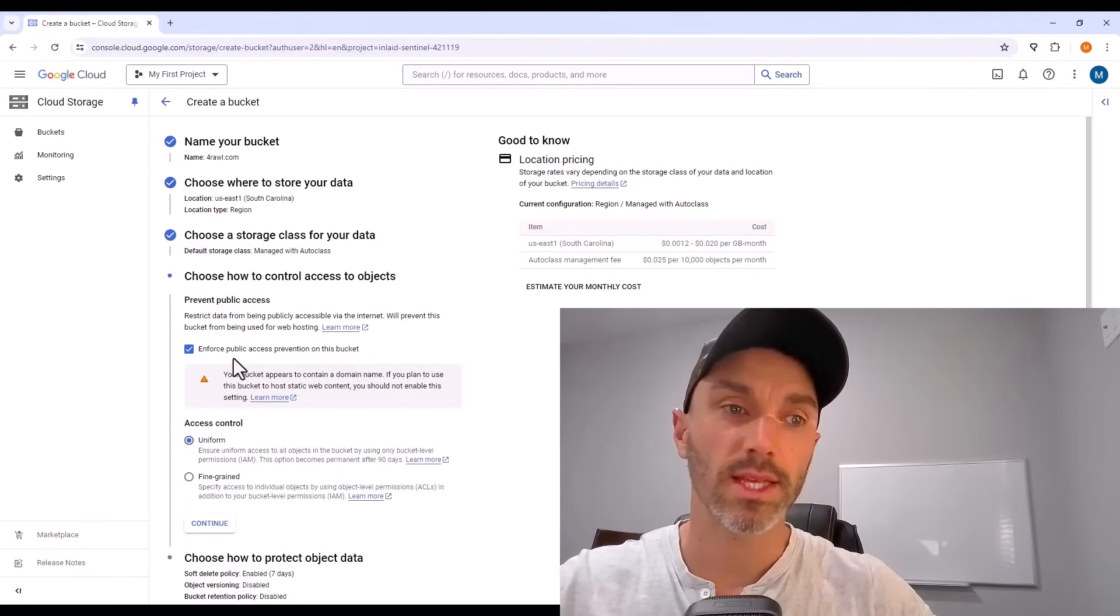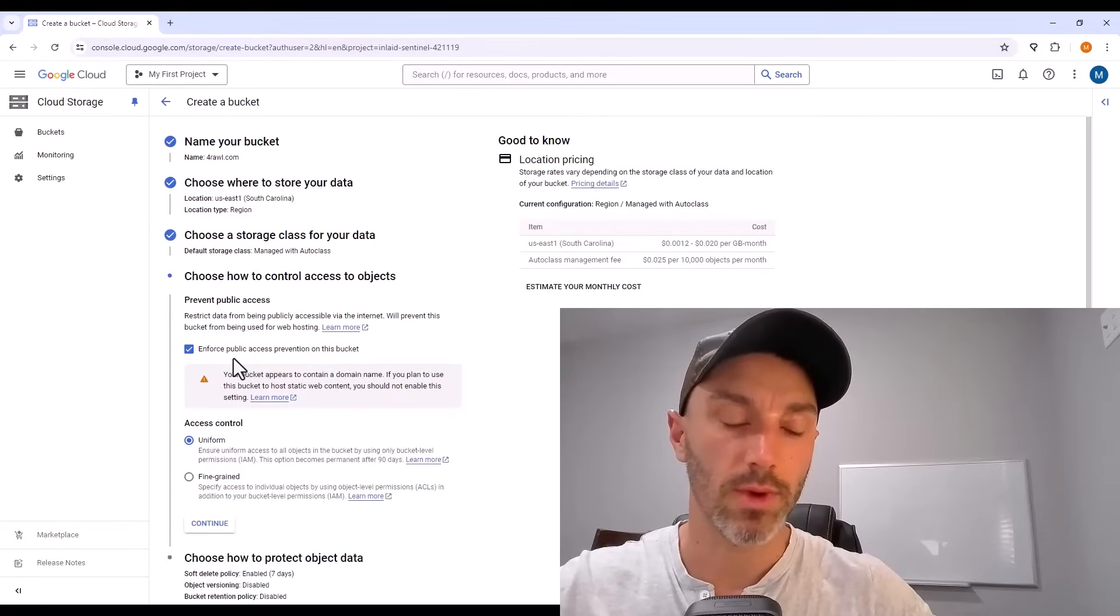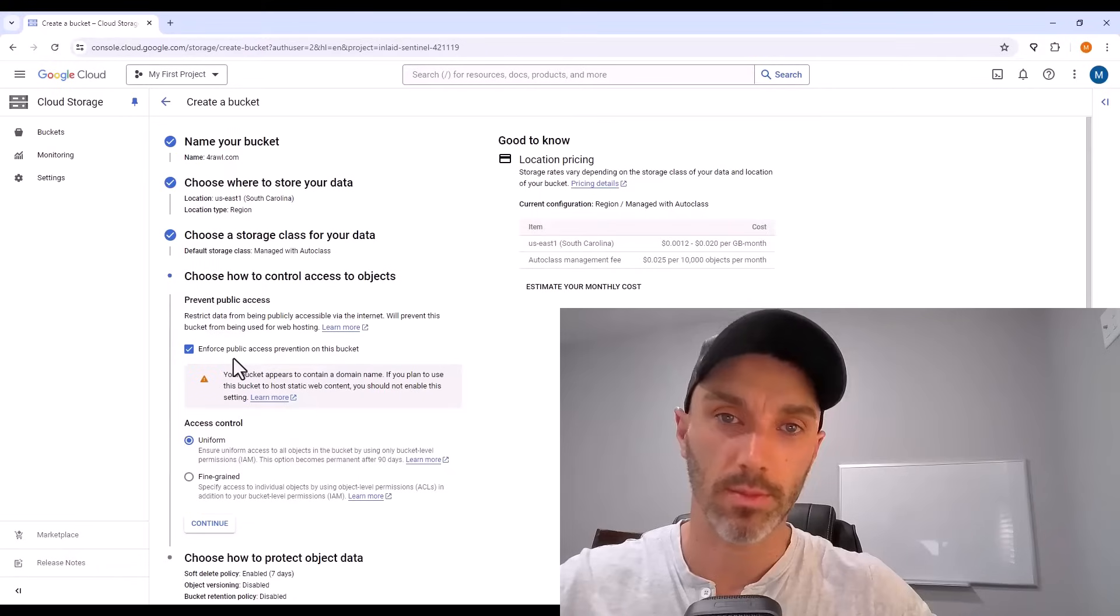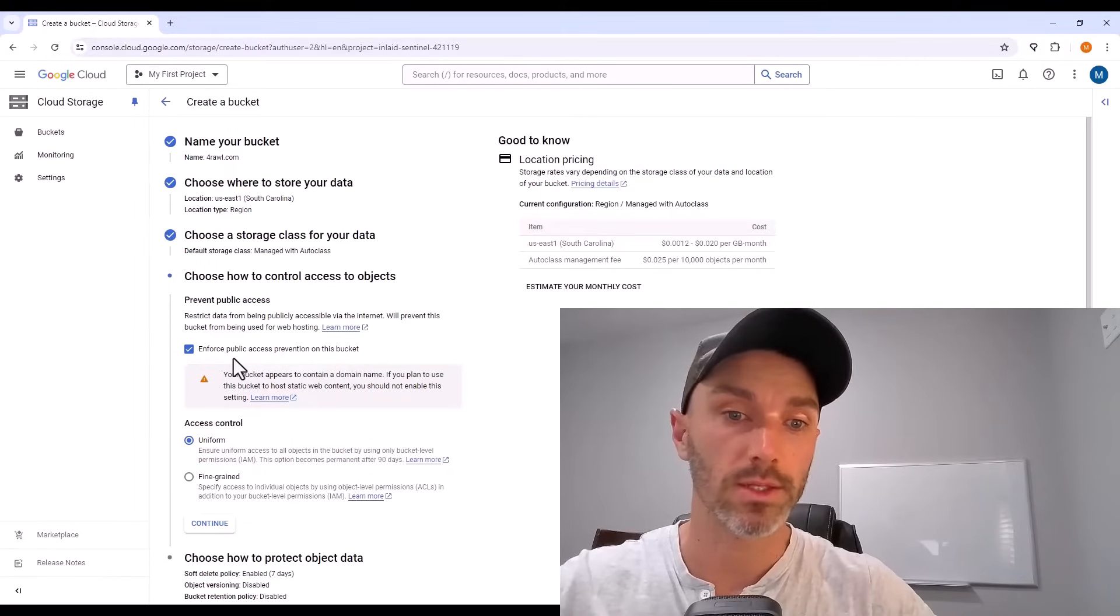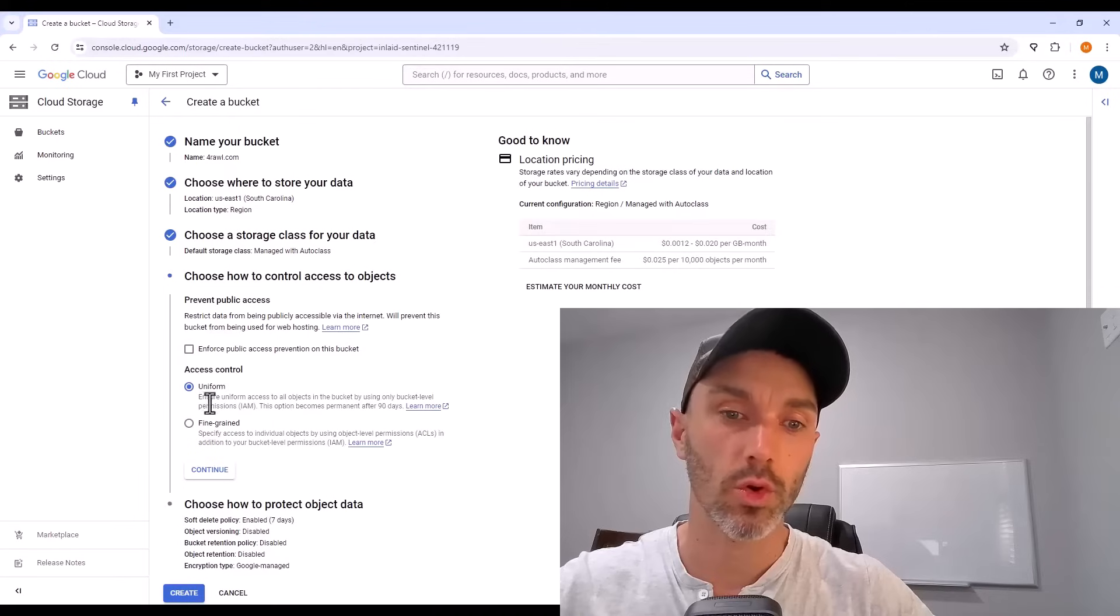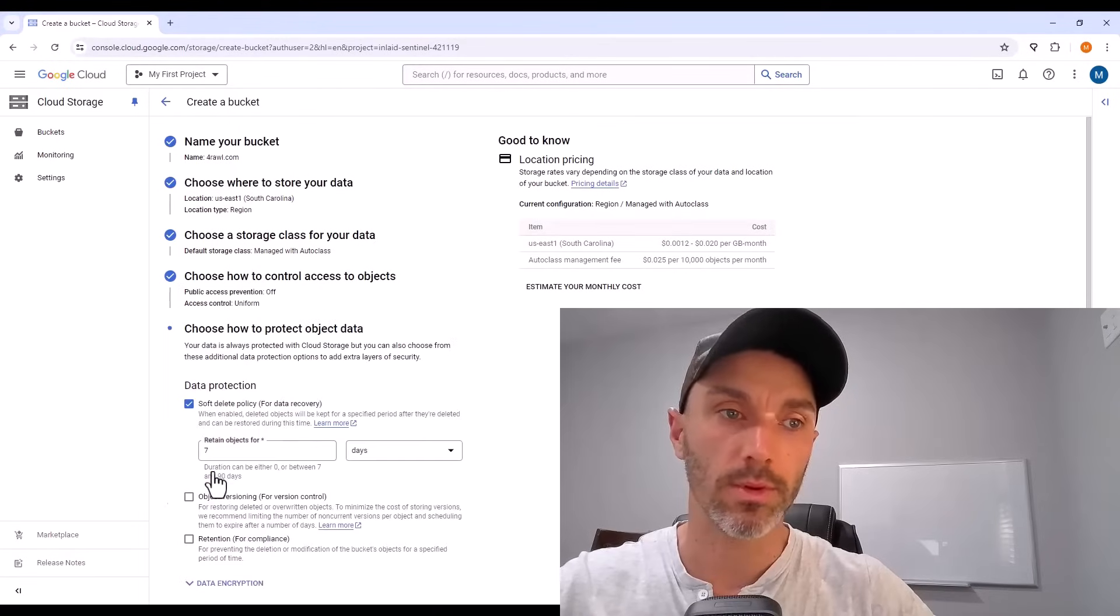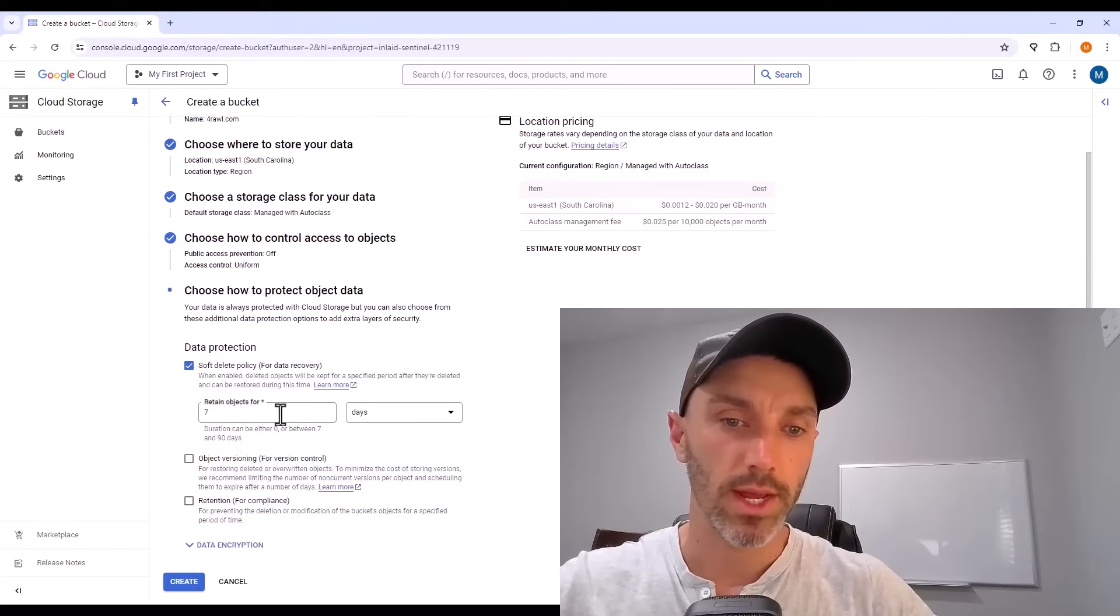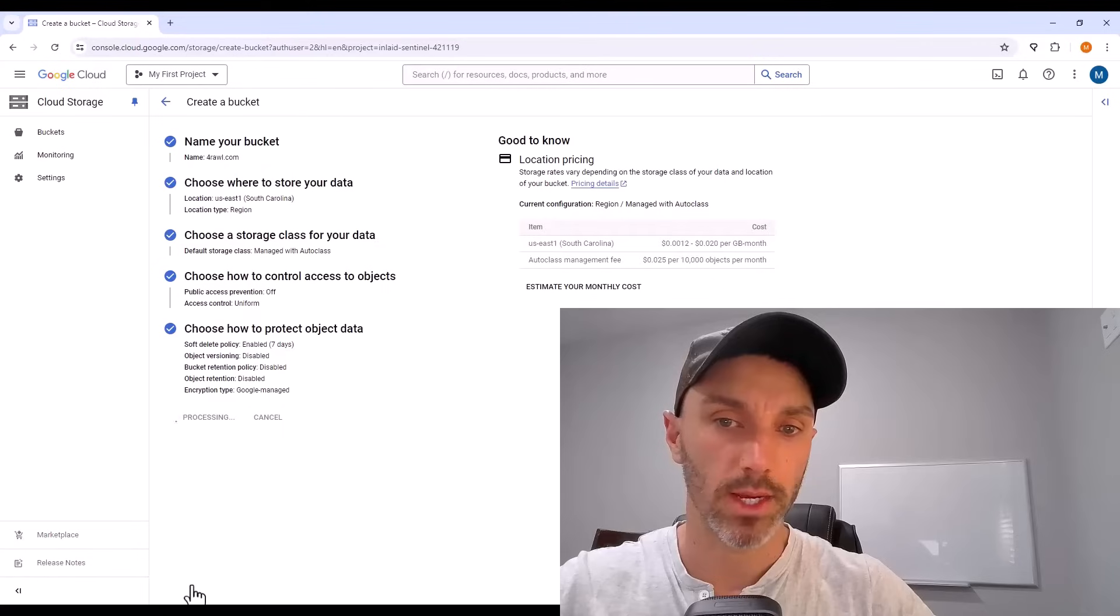What that's saying is you don't want the public to reach your storage bucket. That's not true for us. We want all of the public to reach our bucket and see our website. So uncheck that box. Your access control, keep it at uniform. There's a data protection area, but you don't need to change anything here.